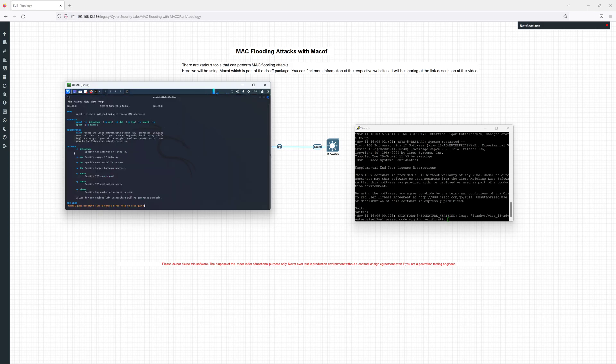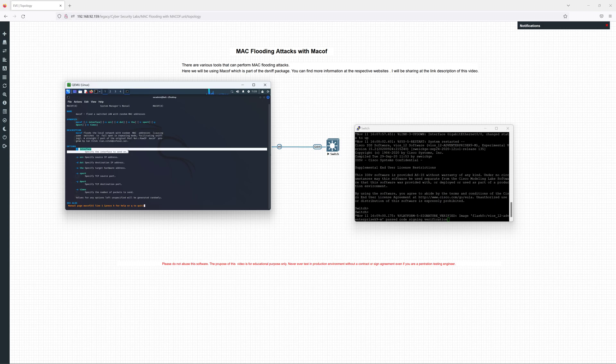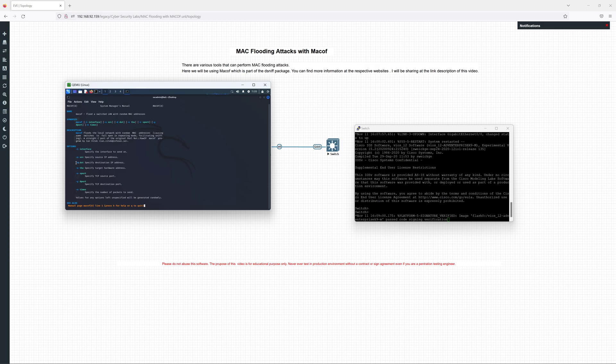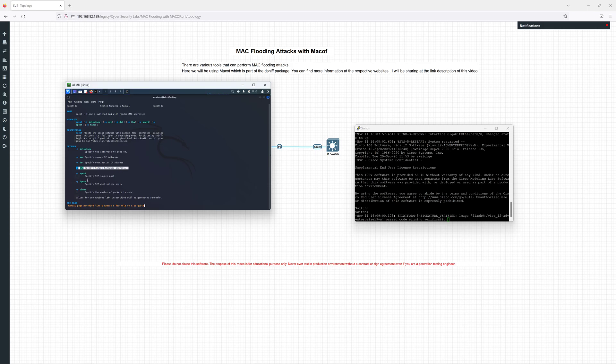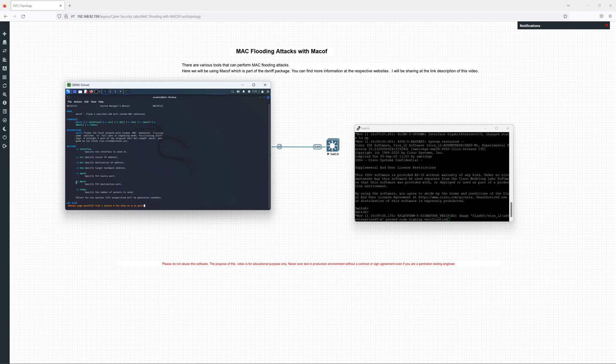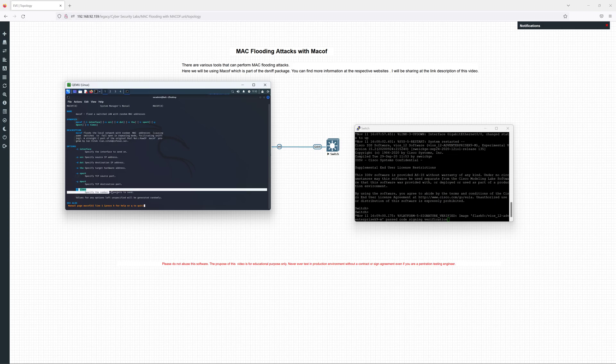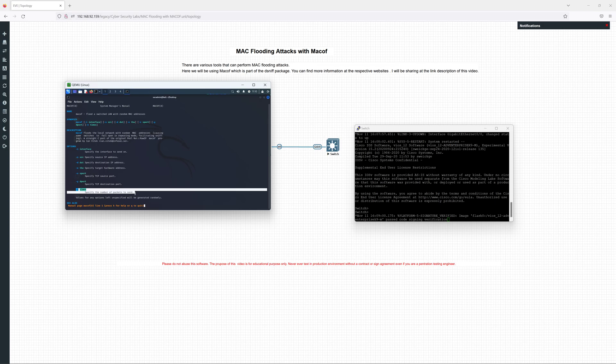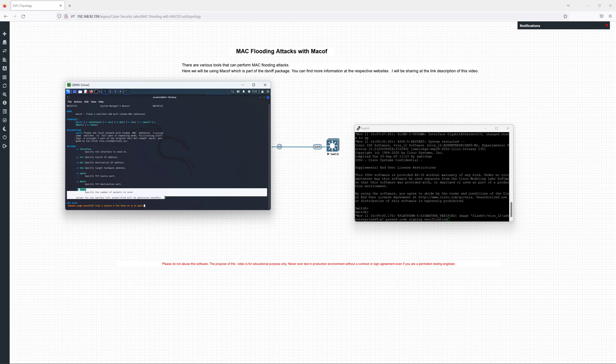As you can see here with the macof command, we can use dash I to specify the interface of your Kali Linux, then dash S to combine the source IP address, dash D to specify the destination IP address, dash E which specifies the target hardware address, dash X for TCP source port, dash Y for TCP destination port, and dash N which specifies how many MAC addresses you want spoofing, how many random MAC addresses you want to generate and send to the switch.